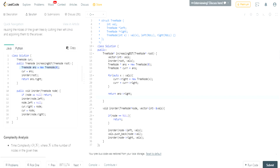We create a dummy tree node called 'answer' and have current point to it initially. We call inOrder(root), and current handles all the rerouting. Then we return answer.right — the first real value past our dummy node. Since all values get added after the dummy node with value zero, returning answer.right skips that dummy and gives us the correct result.